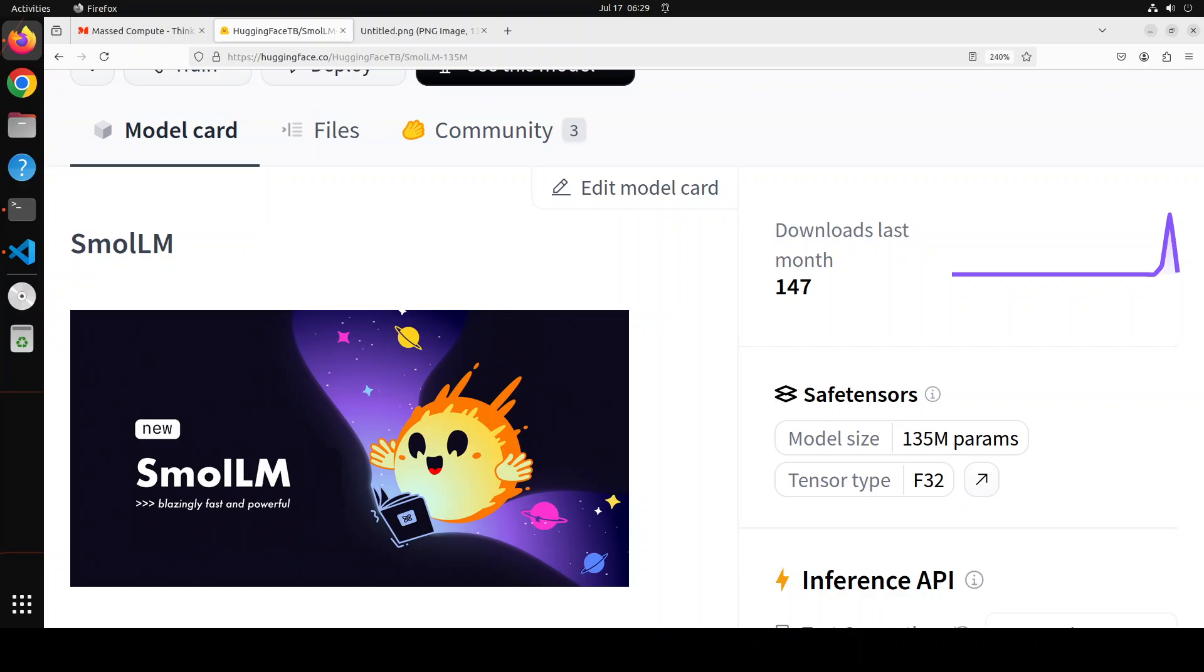That is where SmolLM also shines. It is a series of state-of-the-art small language models available in three sizes: 135 million, 360 million, and 1.7 billion parameters. These models are built on a meticulously curated high-quality training corpus, and they have also released the corpus, which you can access from this Hugging Face model card. I'm going to drop the link to it in the video's description.